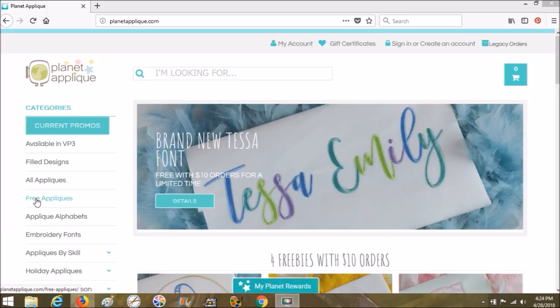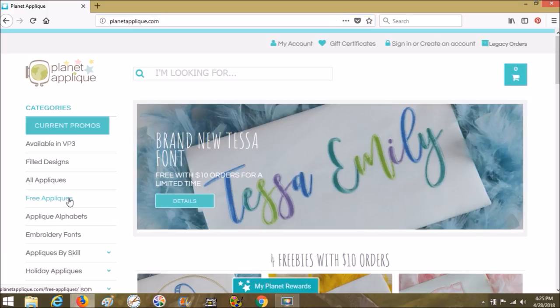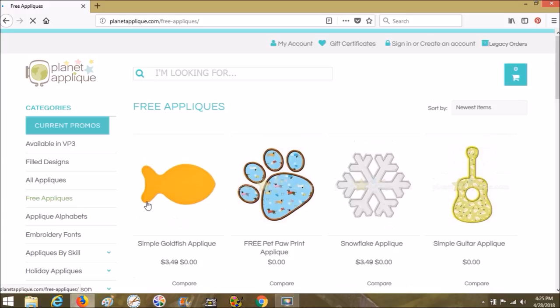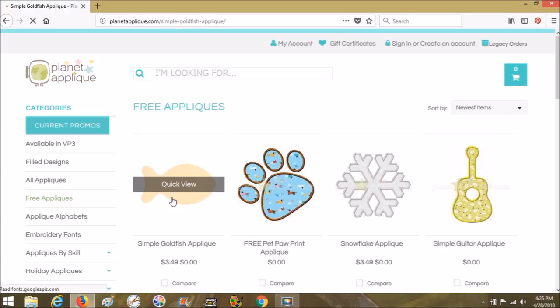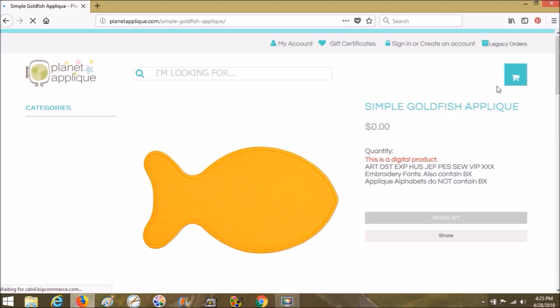Go ahead and go to planetapplique.com and you can pause the video right now and do that. We're going to go here to free applique. She's been kind enough to provide us with some applique that we can use to practice on. We're going to choose the simple goldfish applique.